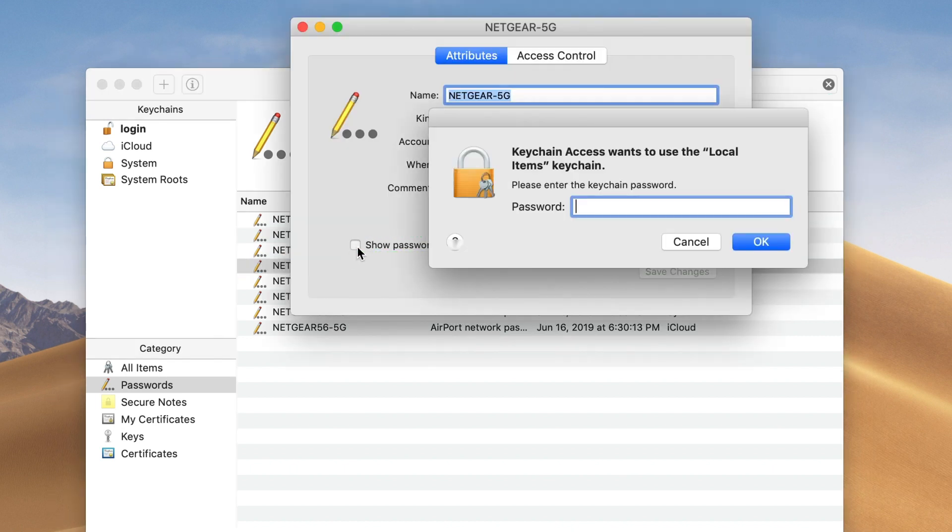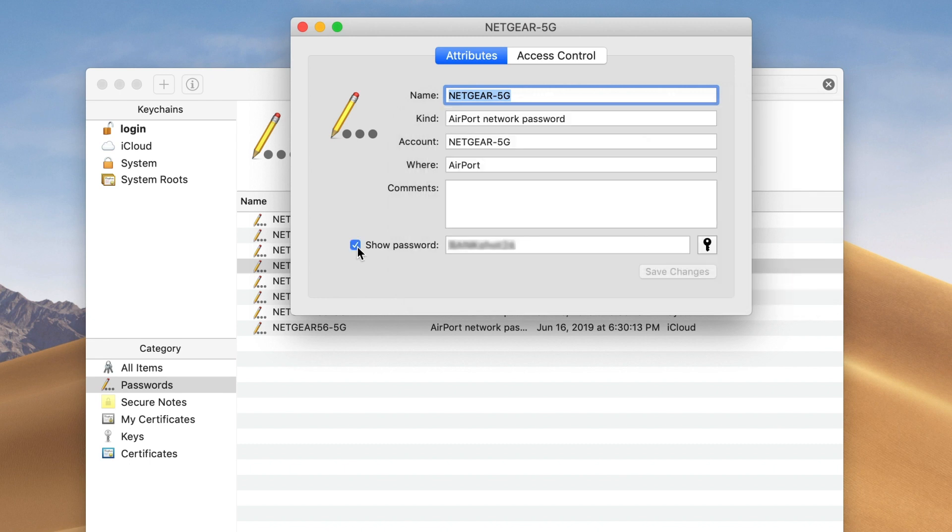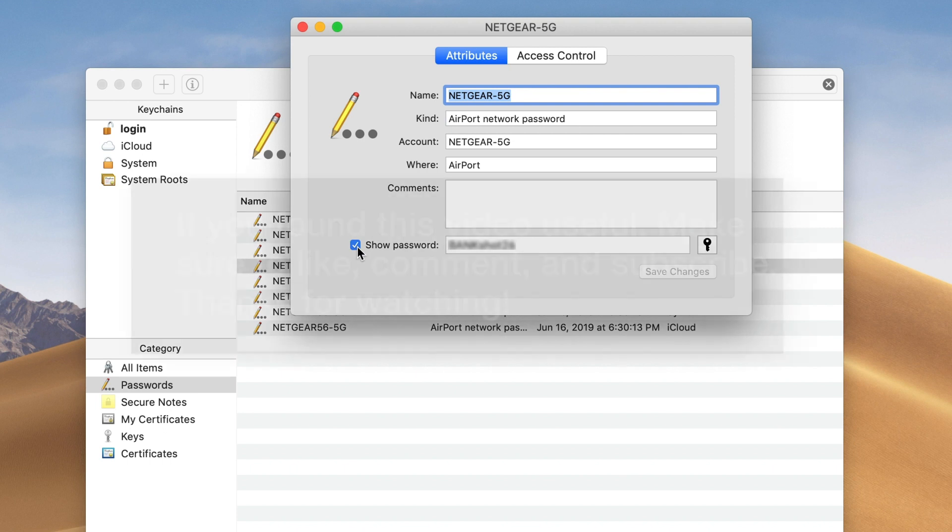It's going to ask you to type in a password which is the same password that you use to log into your Mac. Afterwards it will show you the password to your Wi-Fi.